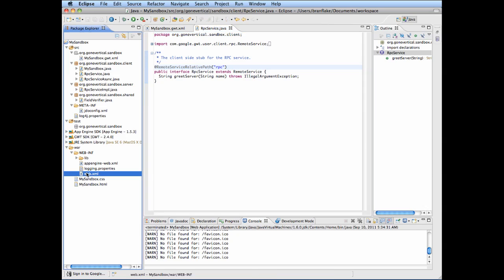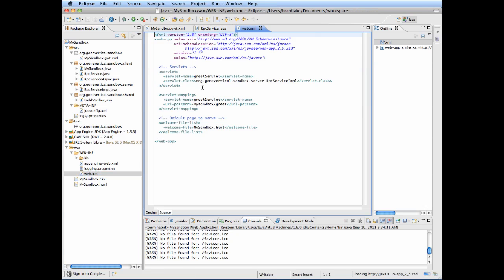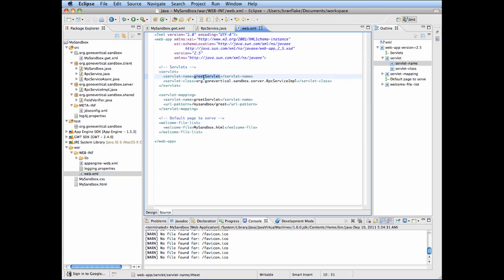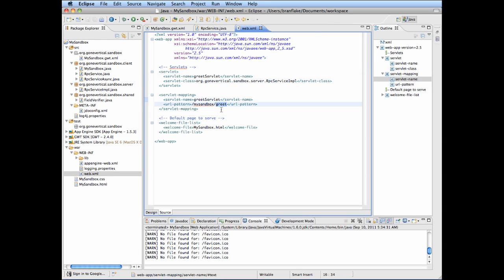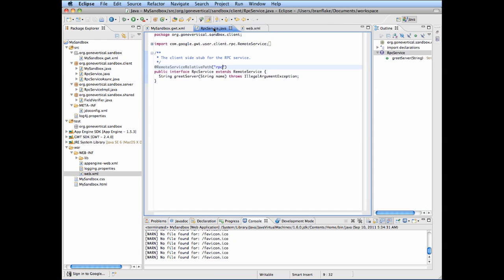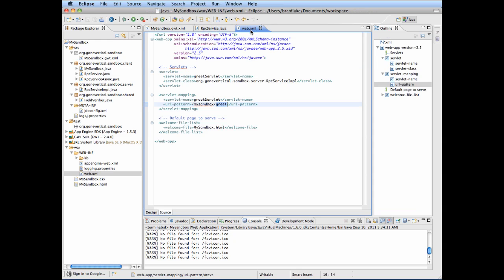I will go to the web.xml server-side container setup file and rename or refactor the items in here. I will rename the path to RPC, and I also change greet to RPC as well.